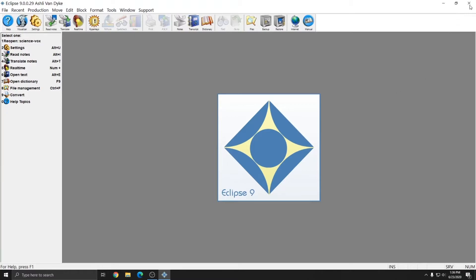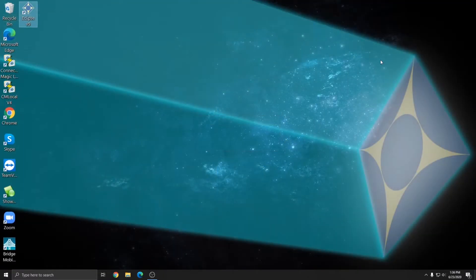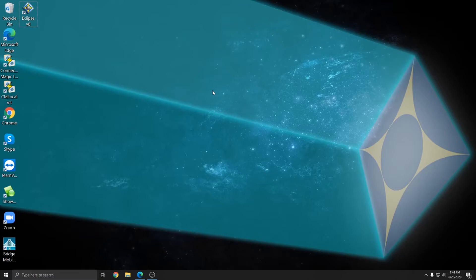So in the next part of the video, I'll show you how to upgrade from an old version of Eclipse to a newer version and what options you have when you do that. If you already have a version of Eclipse and you'd like to update to the newest version, it's a simple and straightforward process.